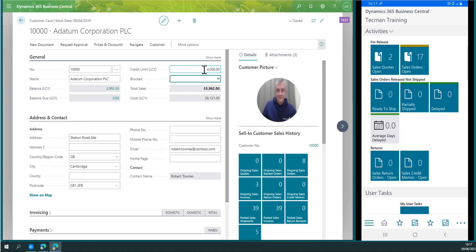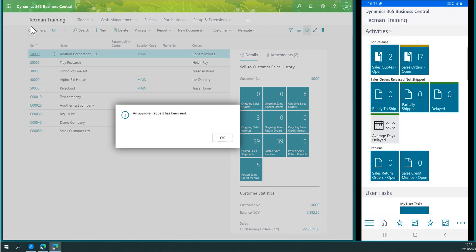There's an approval process protecting that particular field on the customer table. Although initially it will take the value, as soon as I come off, it's sent for approval. It confirms what was sent for approval: the credit limit change.